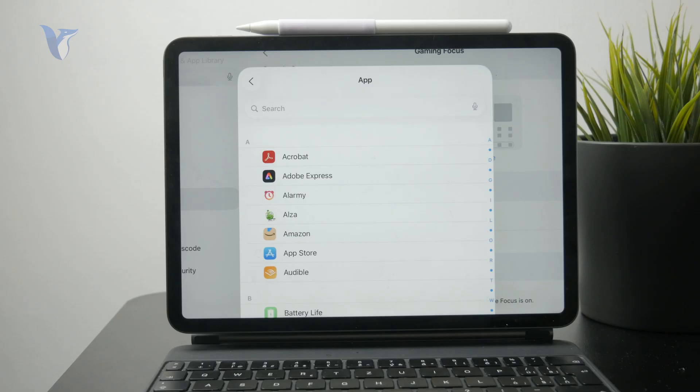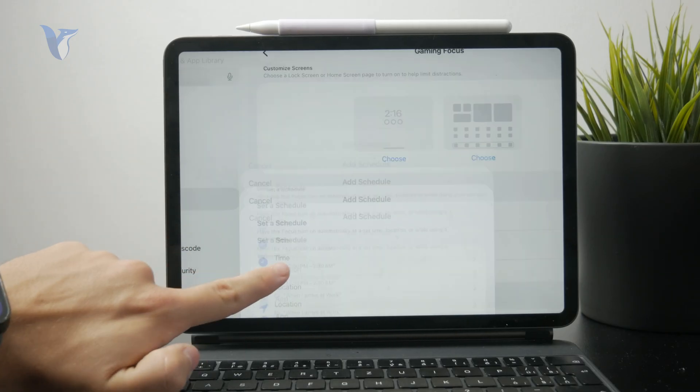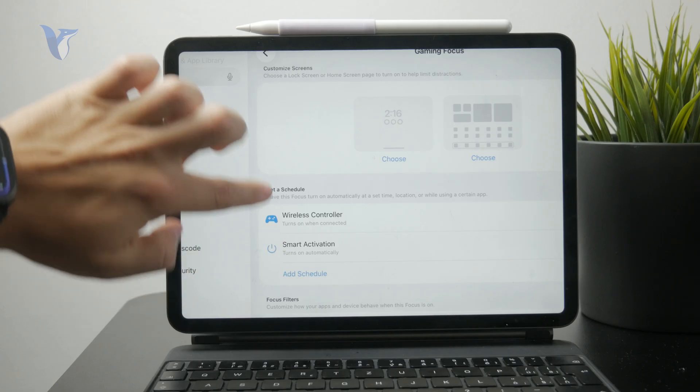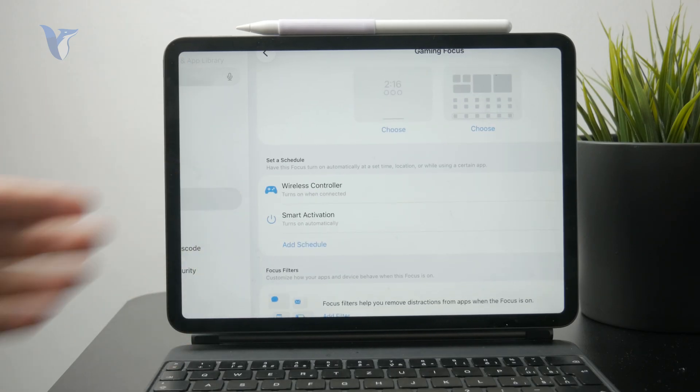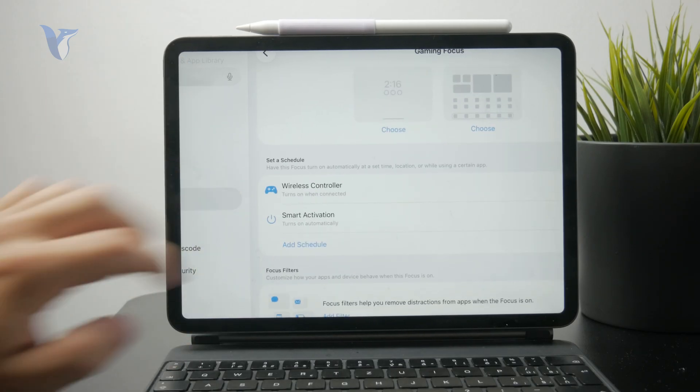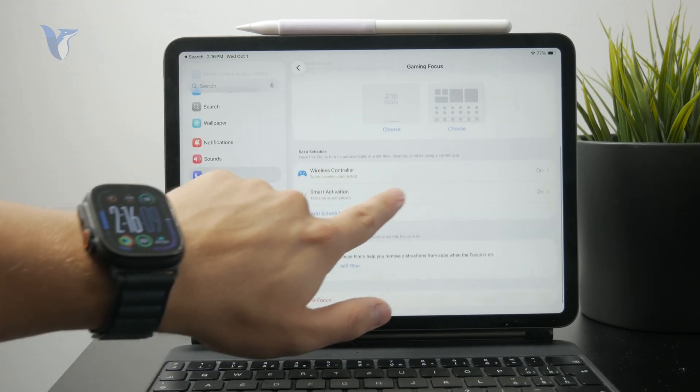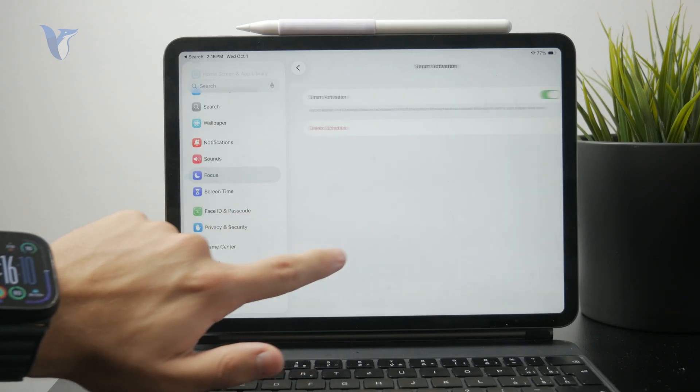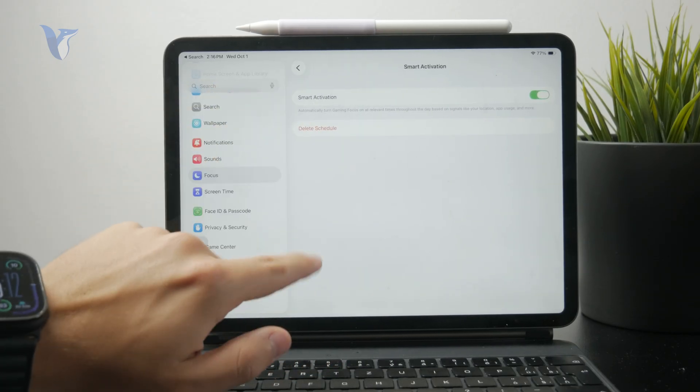Another scheduling option is the smart activation, which decides when it turns on. If you don't like it, just make sure you don't have any schedule and it won't turn on anymore.